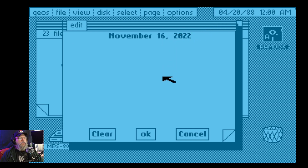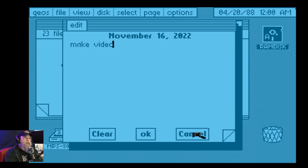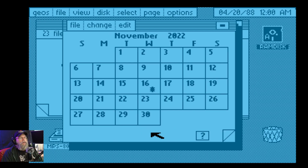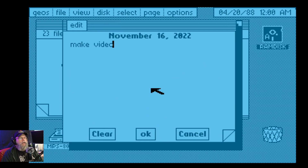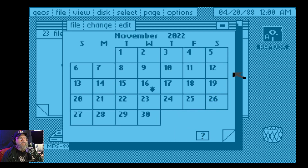And I can make little notes. Let's say... 'make video.' Ha ha ha, that's funny. So I have a little note — if I open that, it says 'make video.' That is cool.